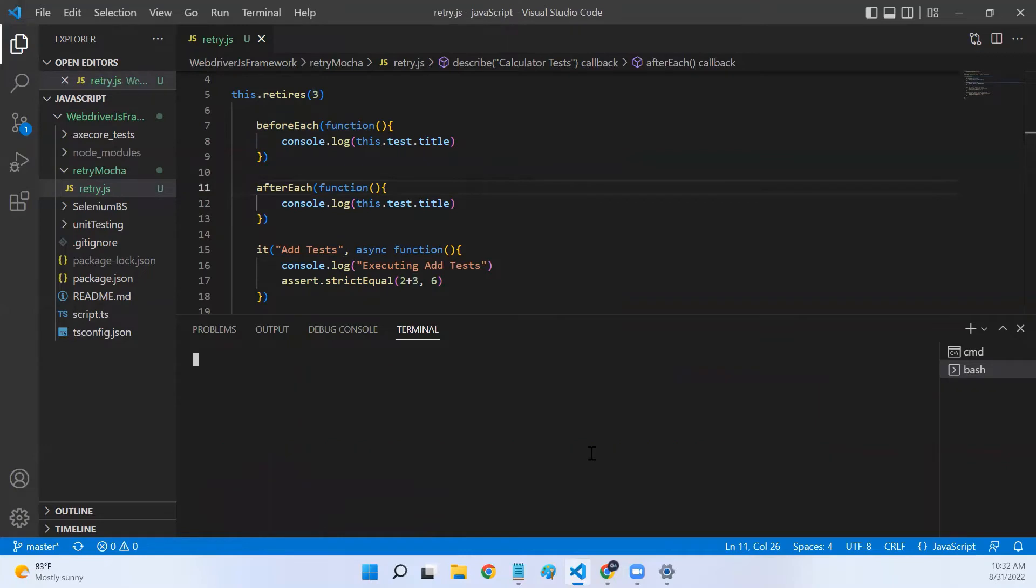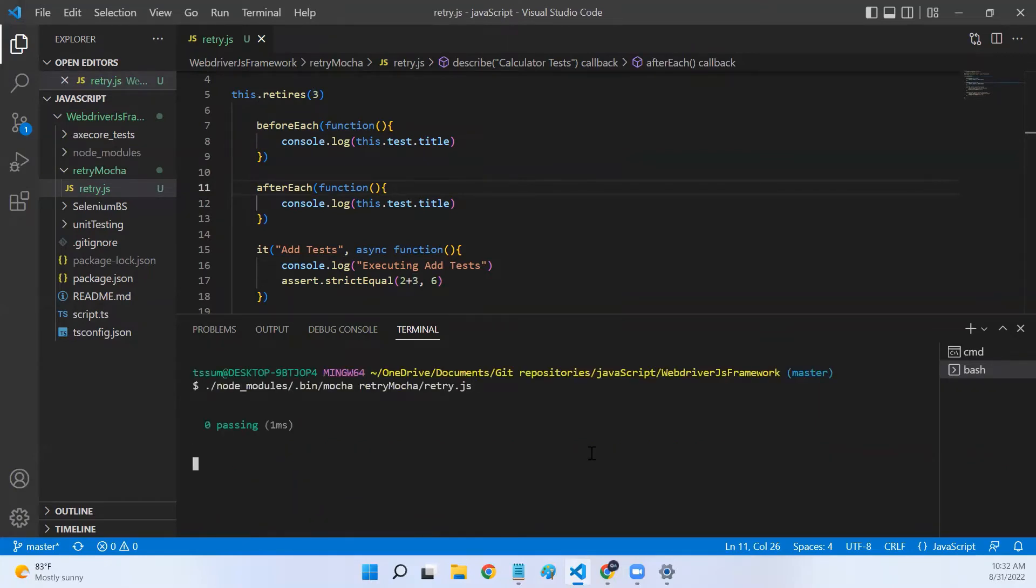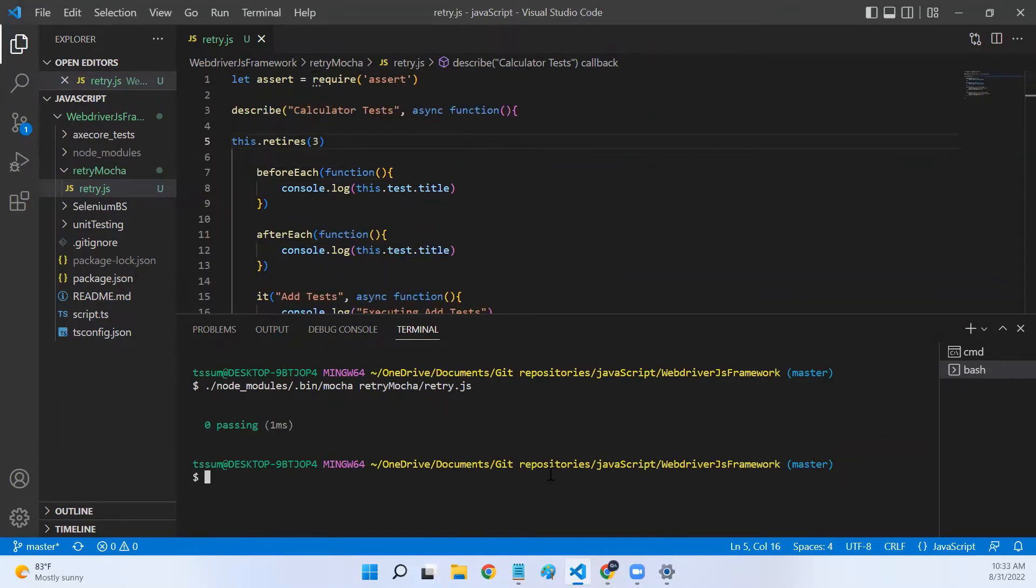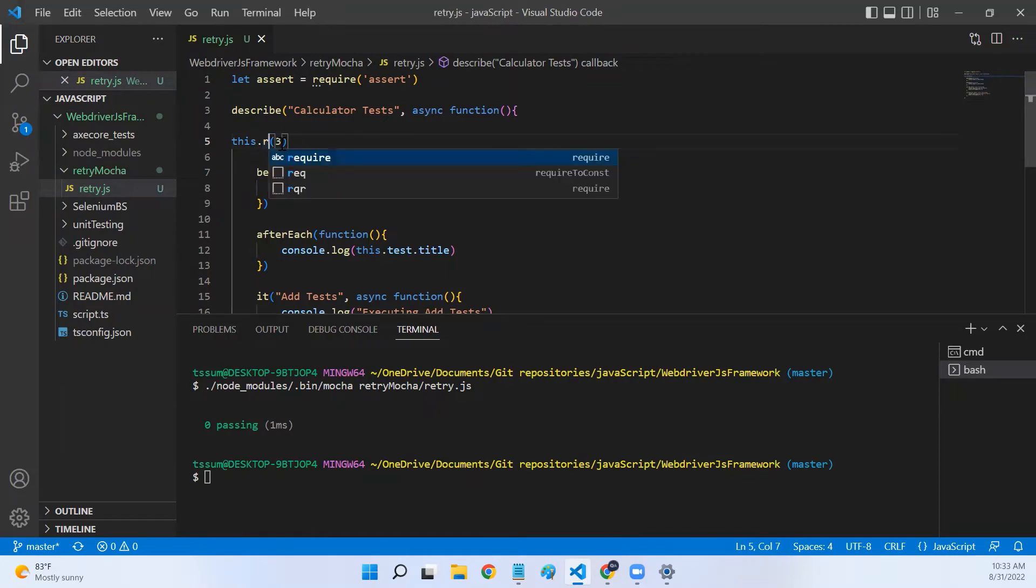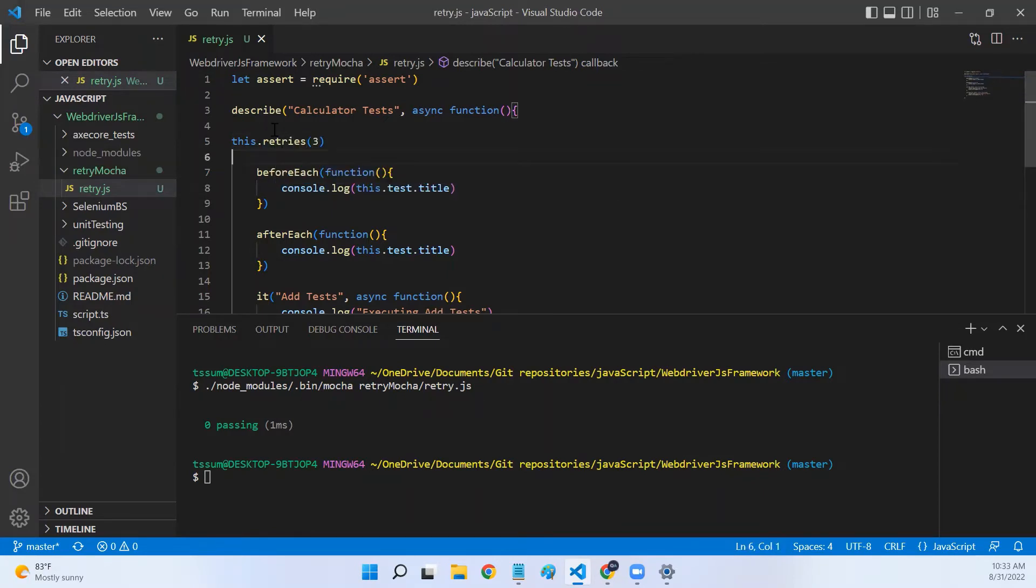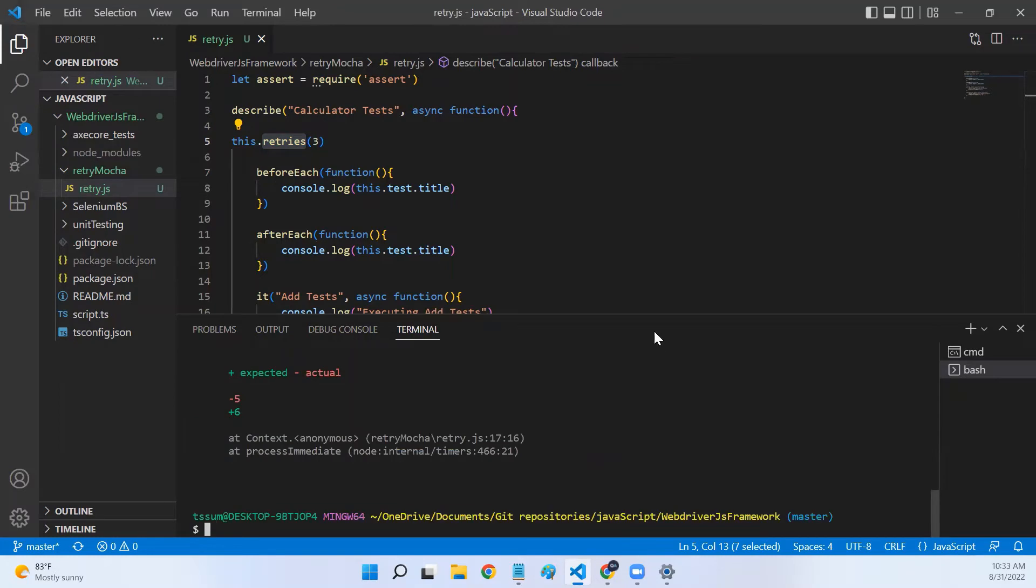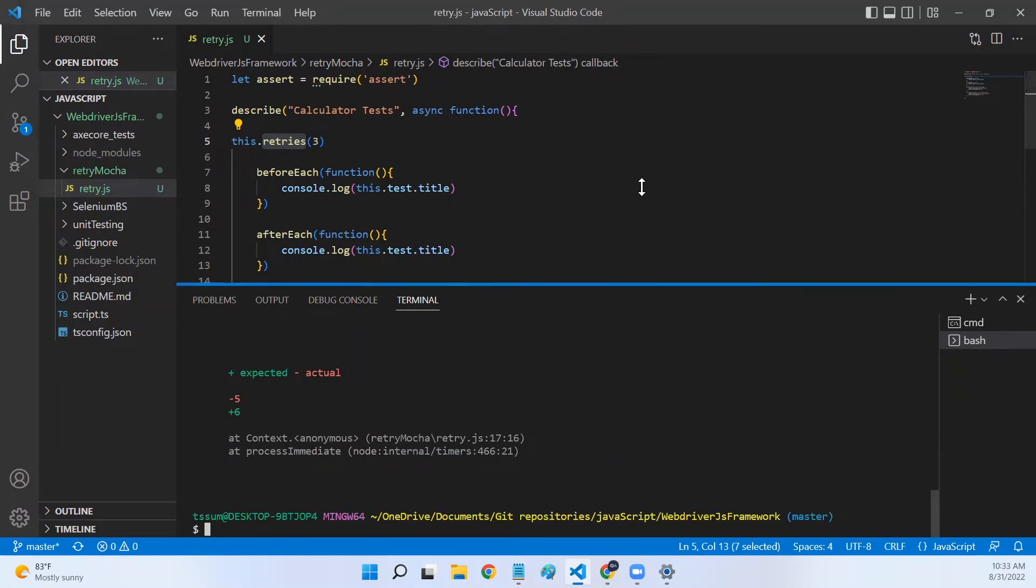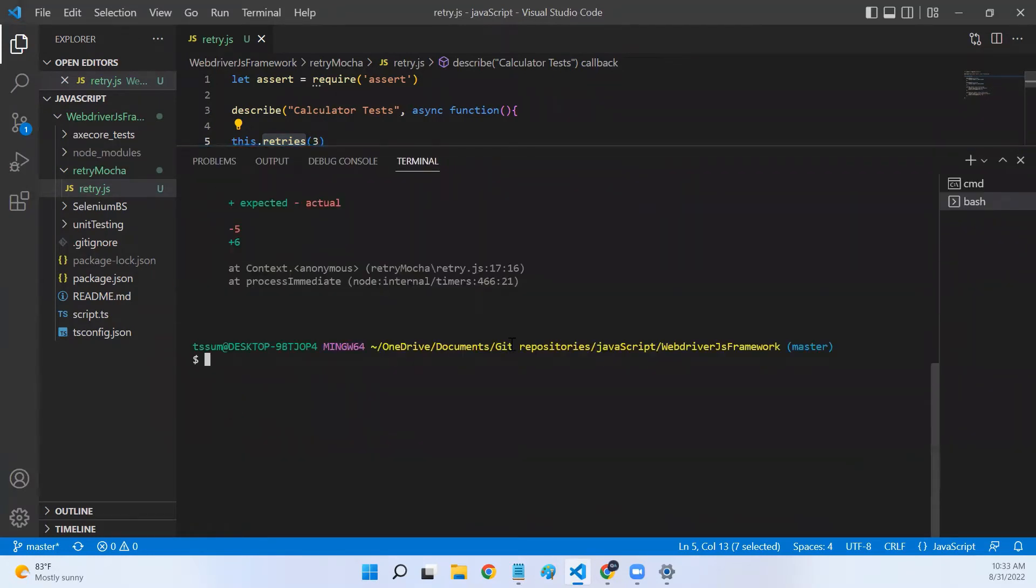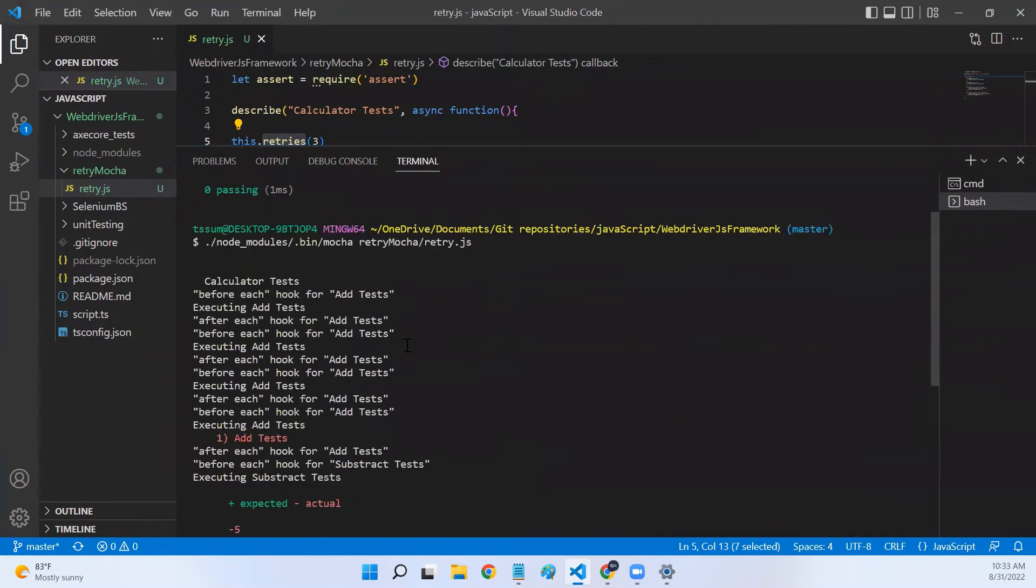Now, let me clear my console. Let's execute this Mocha file again. None of our tests are getting executed. Yeah, there is a mistake. It is retries. The retries spelling was a mistake before, so that's why none of our tests are executed. Let me rerun this test again. Now we have all our tests executed.